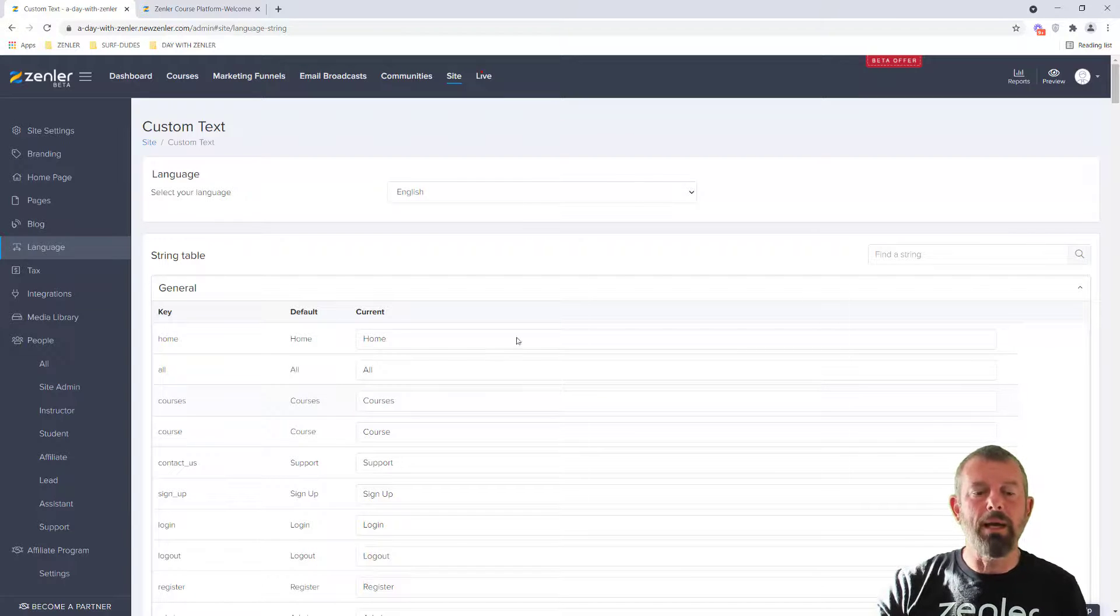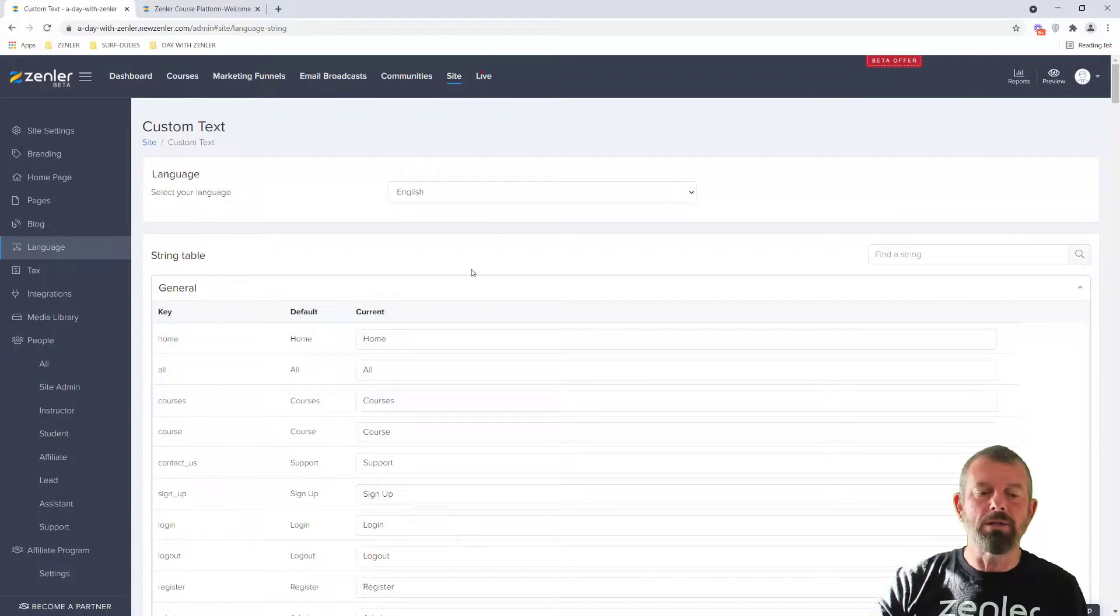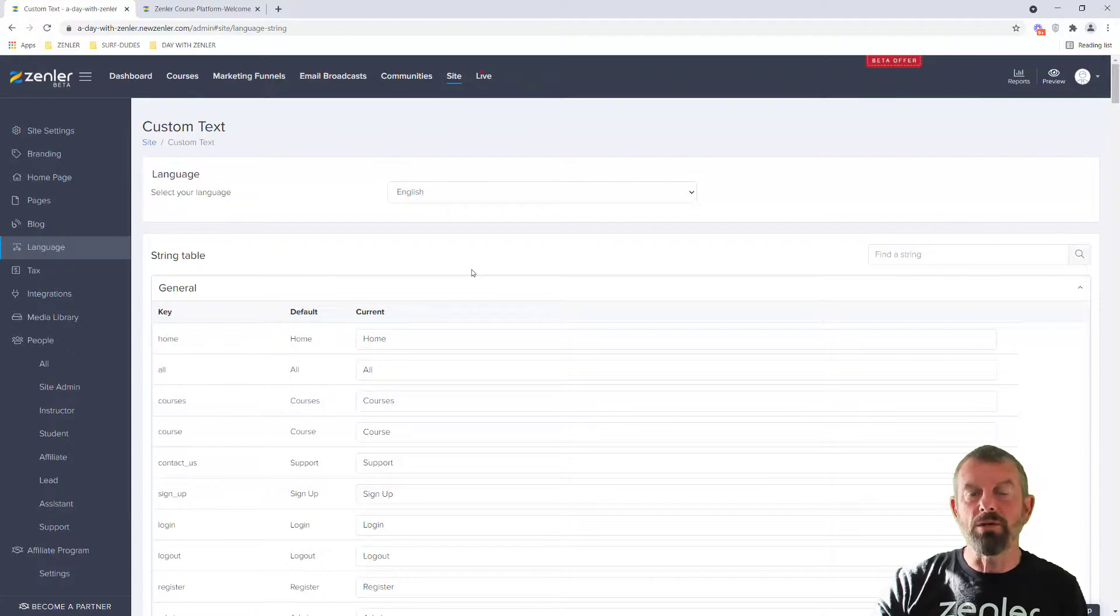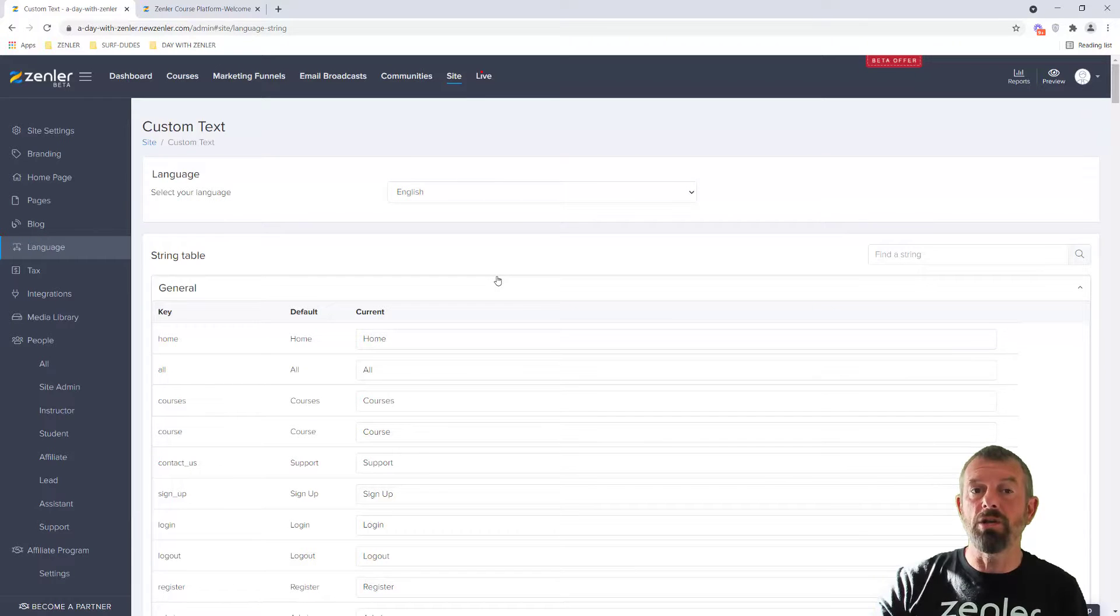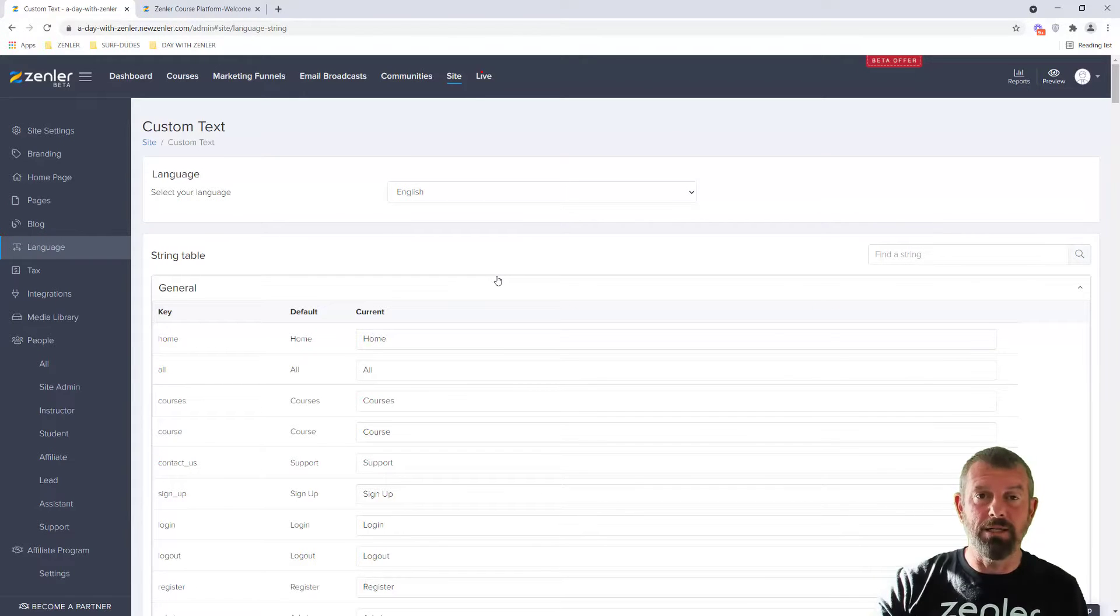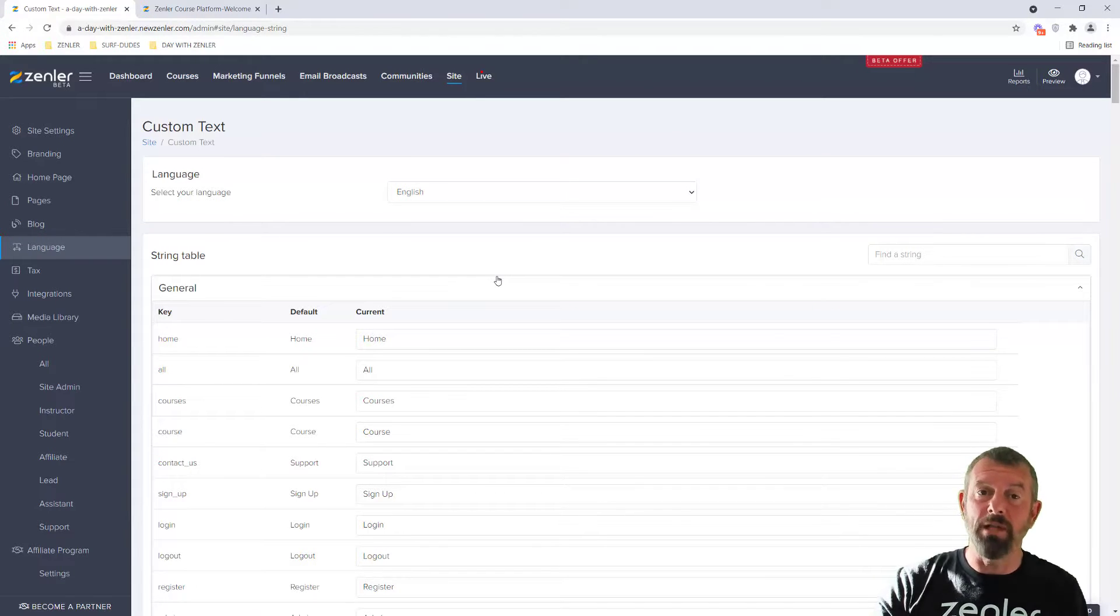So it's a little feature, but it can take a bit of time to find where those things are. So we've made your life a little bit easier by adding search inside the language settings inside of Zendler.